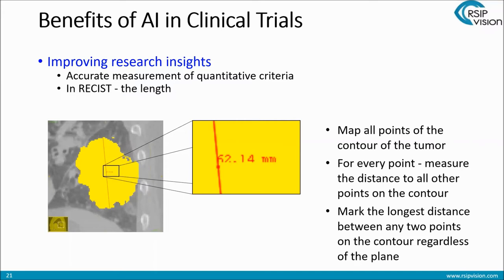For all of you techies out there wondering how we do that — the answer is here. We're mapping all the points on the contour of the tumor, contour being like the circumference of a 3D shape. For every point, we measure the distance to all other points on the contour, and then we mark the longest distance between any two points on the contour, regardless of the plane. This is very easily done with an AI tool, and it's much more complicated without it.